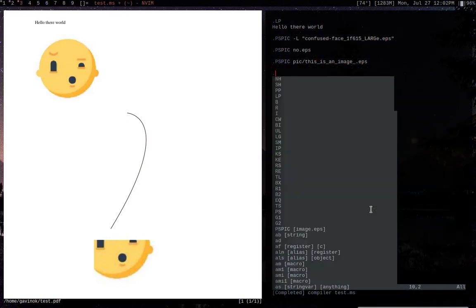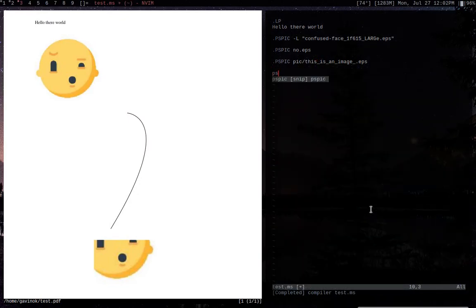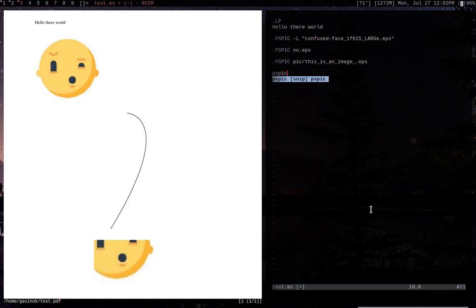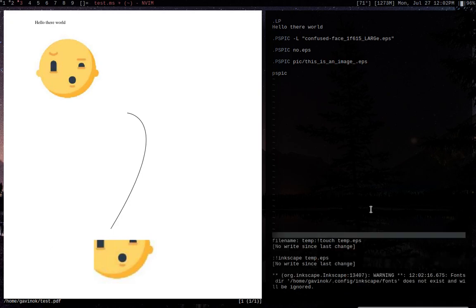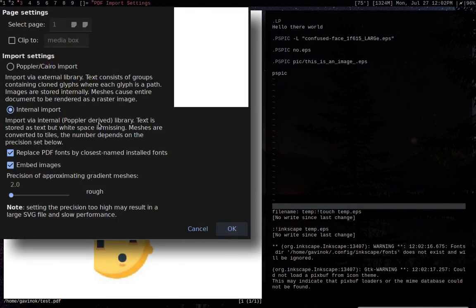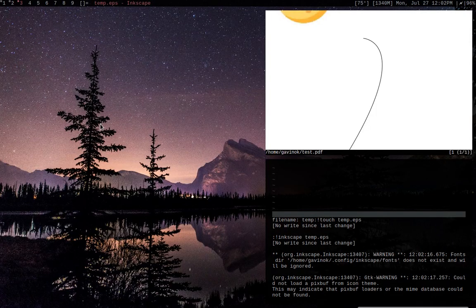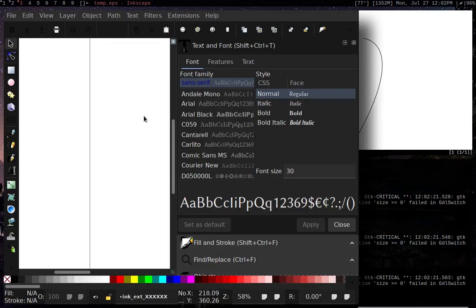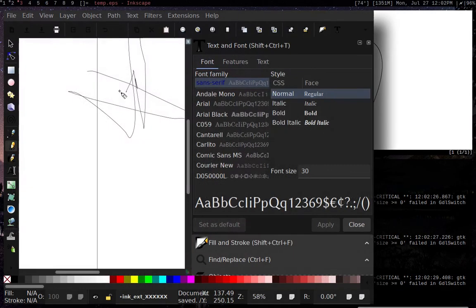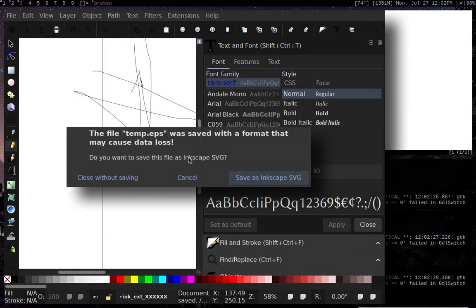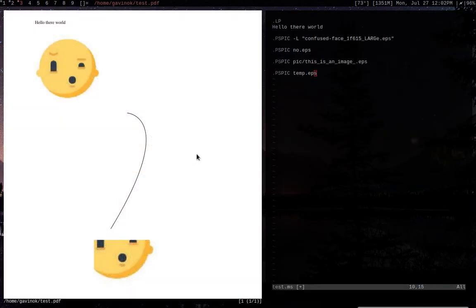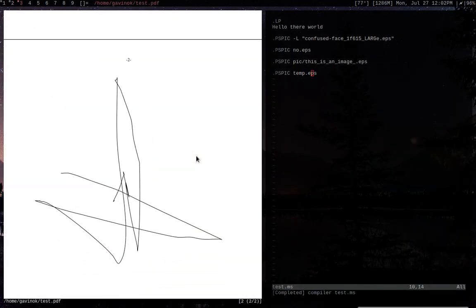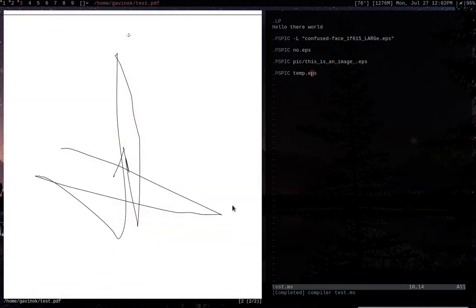I have shortcuts for a lot of this stuff, like I mentioned before. So I have a shortcut to basically do image. And then I have a quick little key binding to basically allow me to take a screenshot. Bam, inserted. And there we go. Nice and quick. Same thing with, I have a snippet for ps pick. And then I can run the snippet and then do like temp. And then it'll open up a new file called temp EPS.